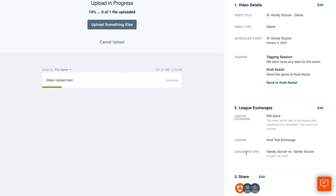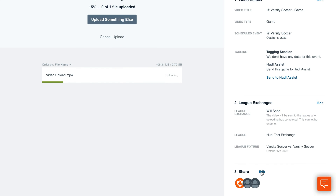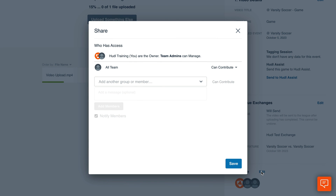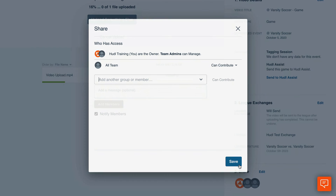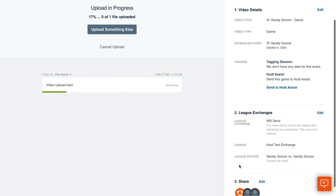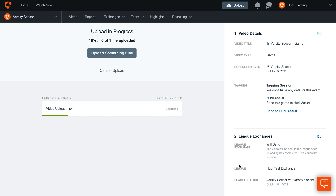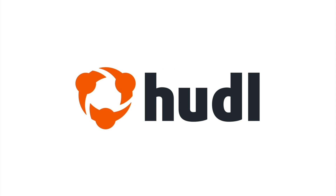Click Edit to manage who has access to this video. Once the video is finished uploading, it'll automatically be added to your League Exchange. Click Save.